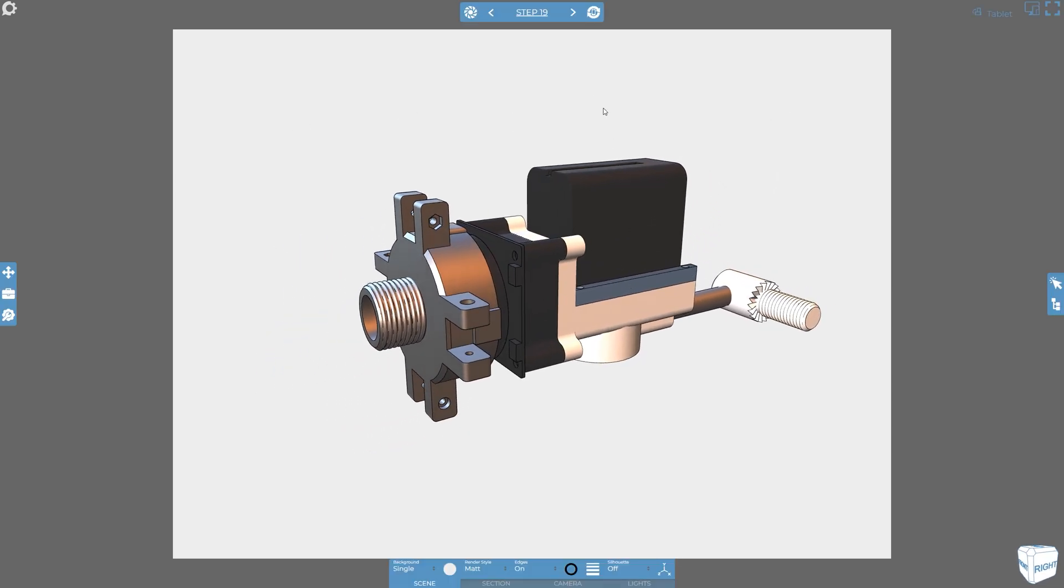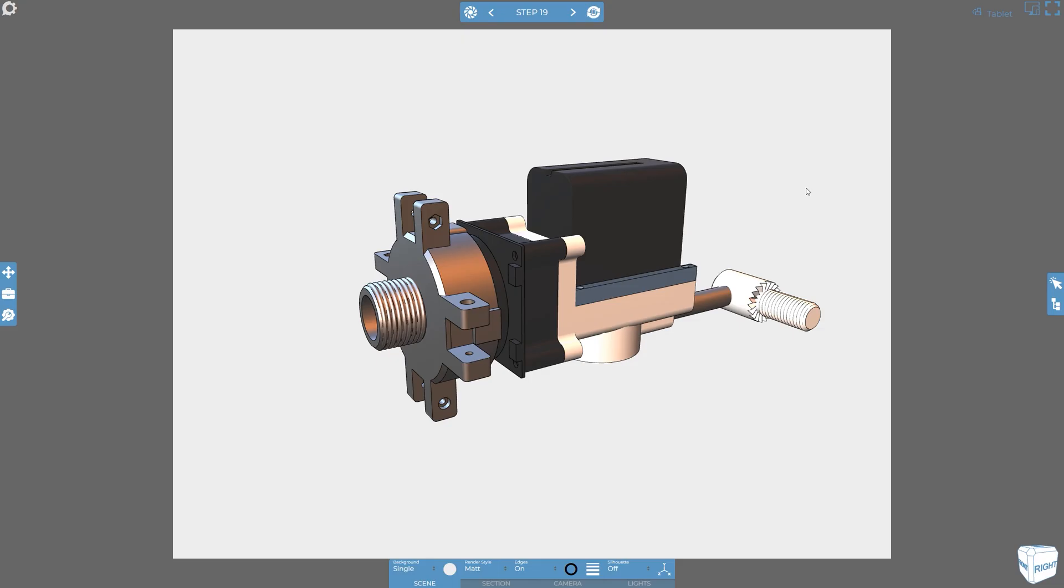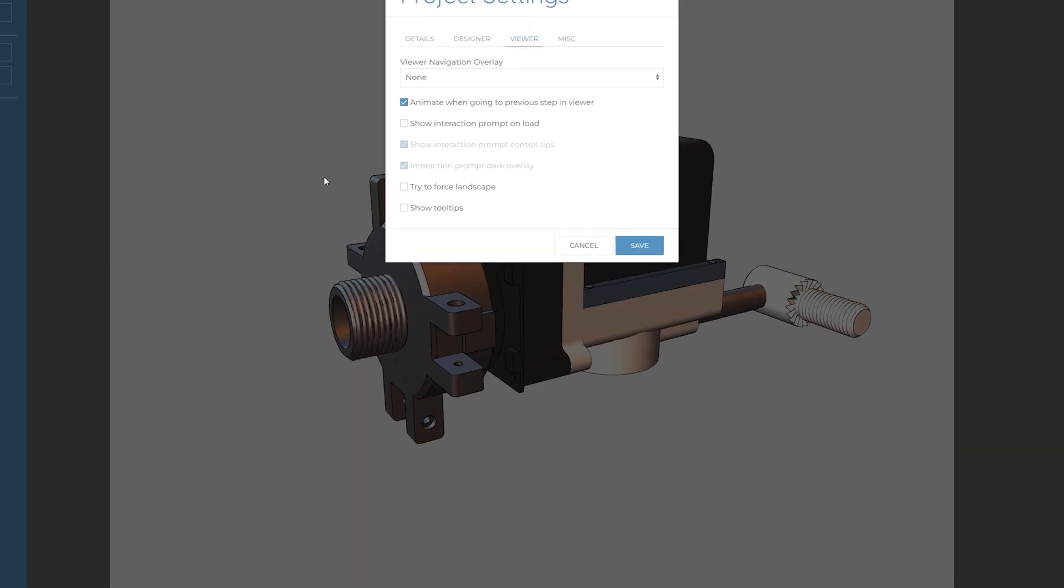Don't forget, you may want to turn the option to try and force the viewer to landscape orientation to reduce the amount of work you need to do within devices.